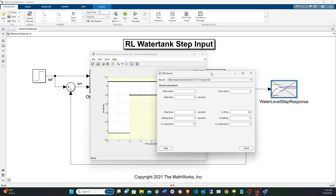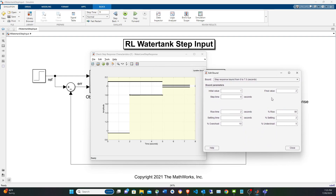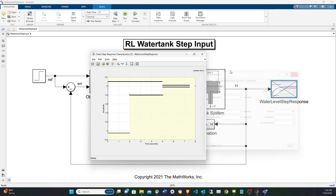If you double-click on the graph in the block, you get the numerical specifications. You have the initial value of 1, the final value of 2, the rise time of 2, the settle time for stability of 5, and the rise percentage of 80%. With these parameters, you can specify how stable the control system will be.